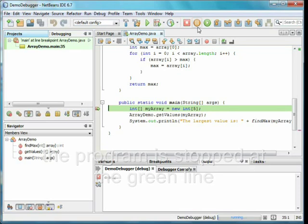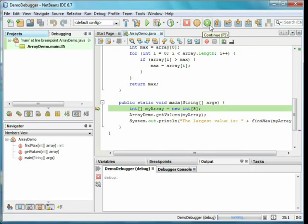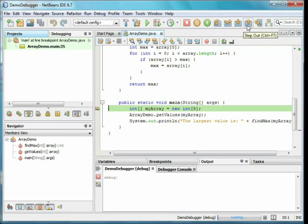Along the top, we now have buttons to stop the debugger, pause, play, which means to continue to the next breakpoint, step over, step over expression, step into, and step out.